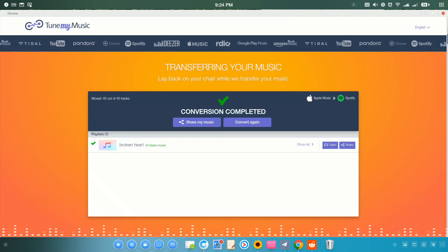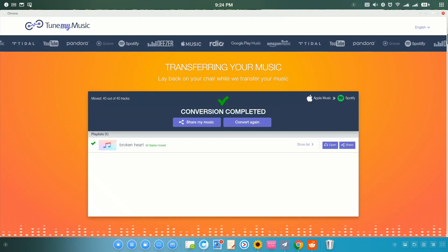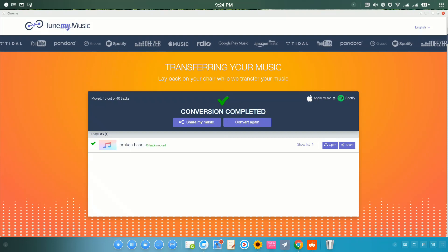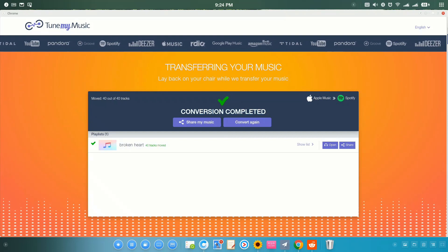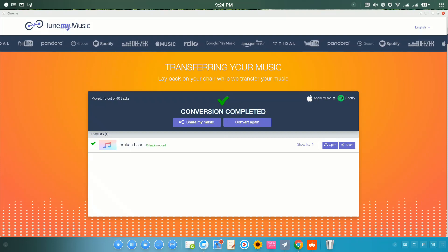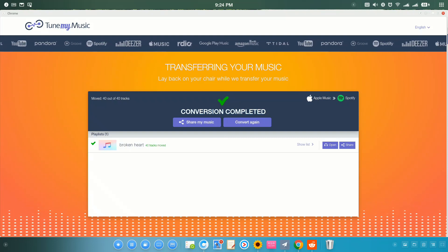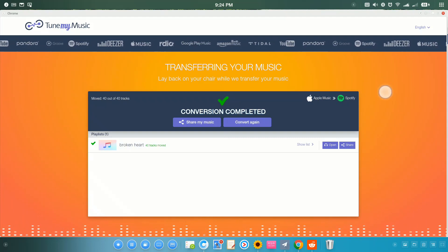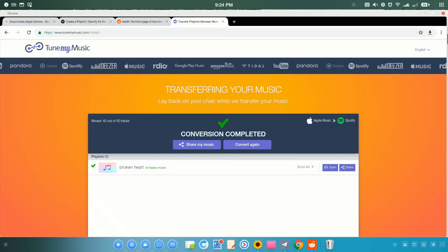Okay, you can also share this Apple Music playlist to others just by tap here. Okay, this is the first method.